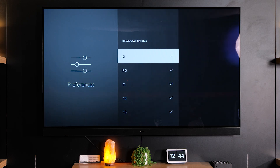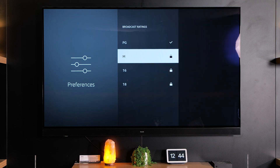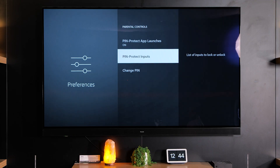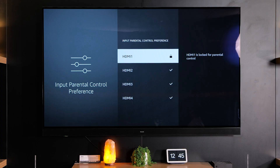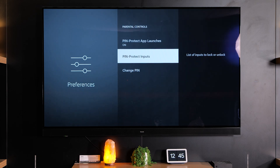We can also do the same thing for broadcast ratings. Anything above M when I select it will be locked out — that picks it up from the EPG. You can also pin protect inputs like the HDMI inputs. For example, on HDMI 1 we've got a gaming console plugged in. If I don't want them playing games without my say-so, I can pin lock that particular input as well. It could also be a cable TV box or other inputs — whatever you like, you can pin protect those as well.